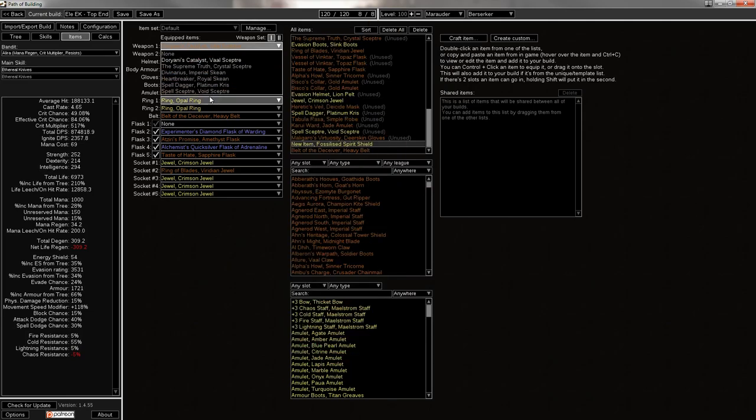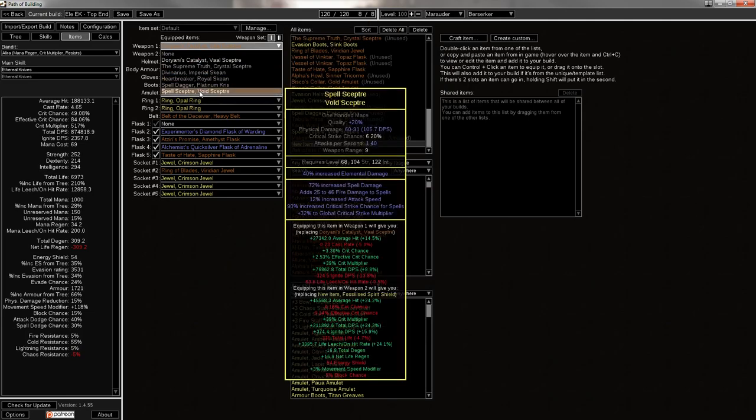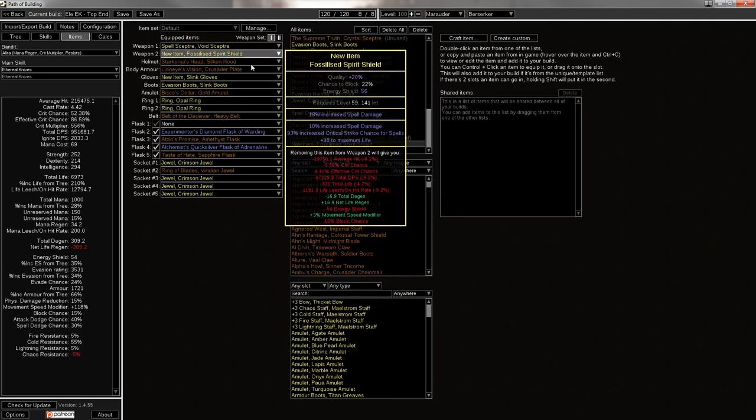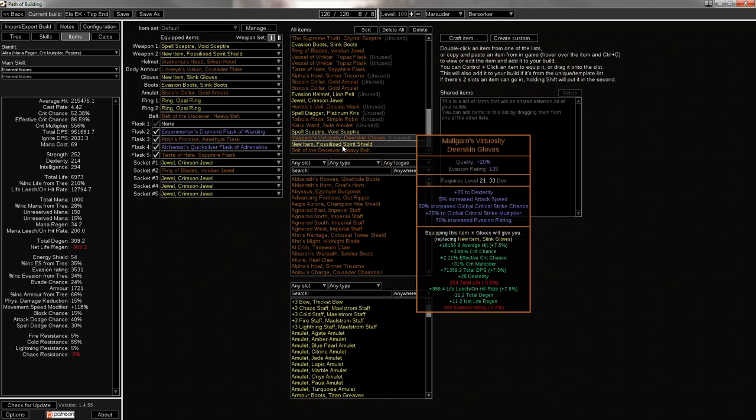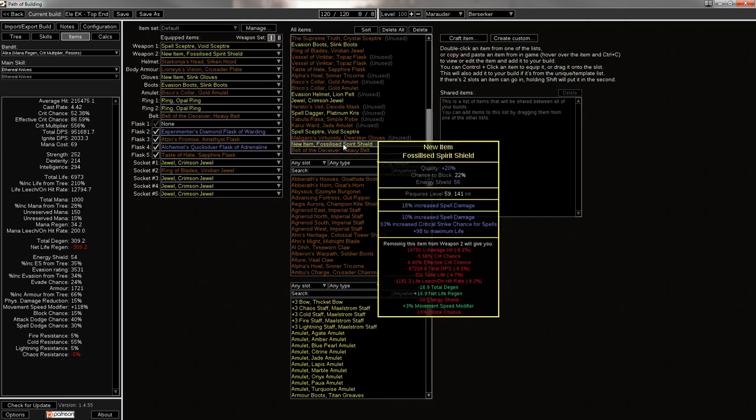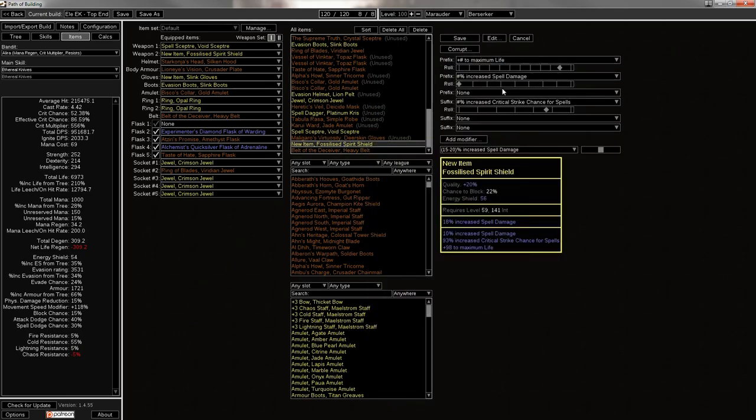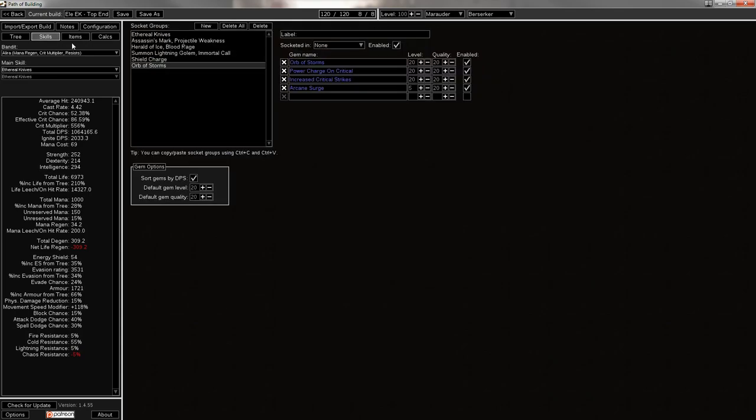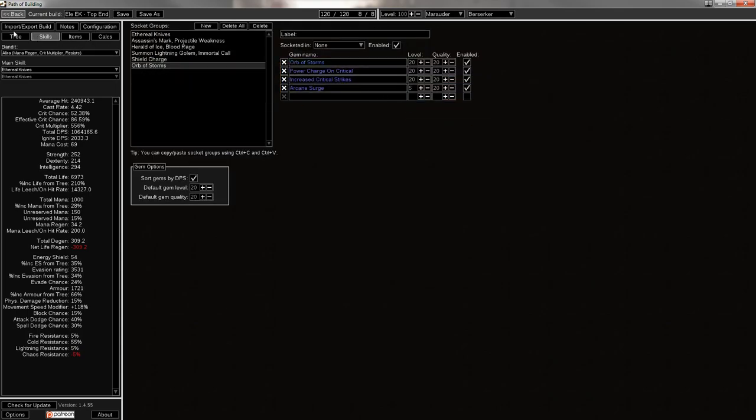It might be something that I respec into later, especially if I upgrade to something like this, which is spell damage, added fire damage to spells, attack speed, crit chance for spells, and crit multi. So it's a pretty good scepter, it's actually a really good scepter. And then if I tune up the spell damage mod on the shield to maybe about right there, it takes me to 1,064,000 DPS, which is pretty fun.